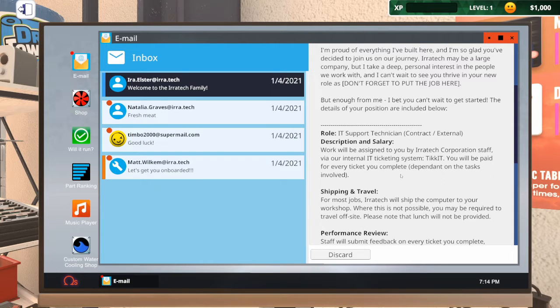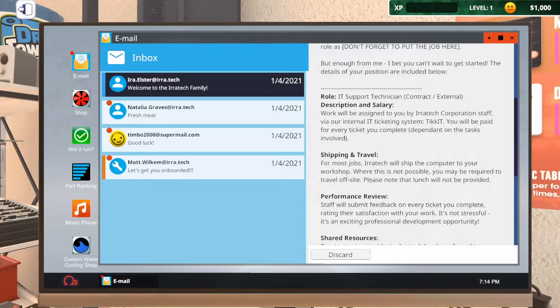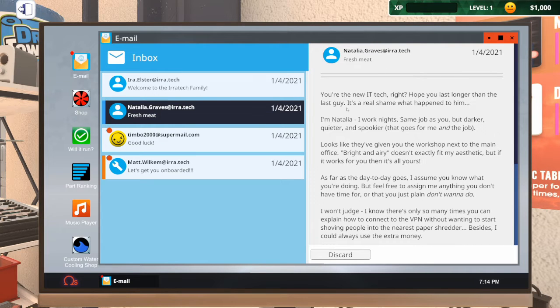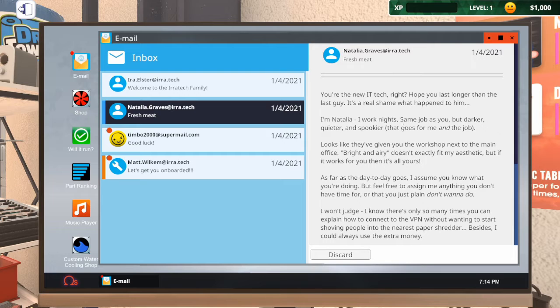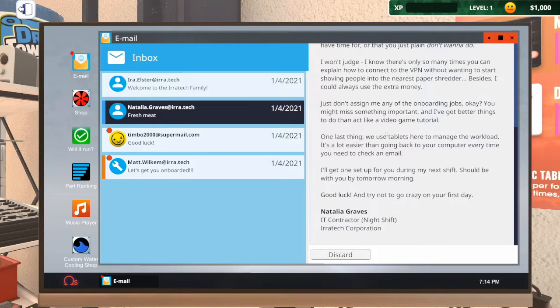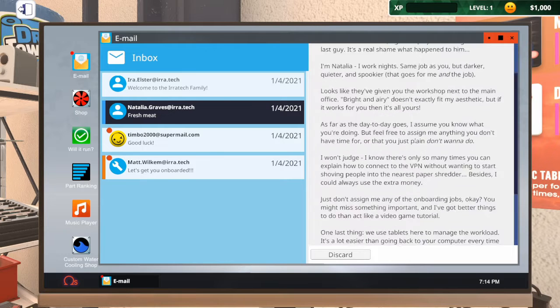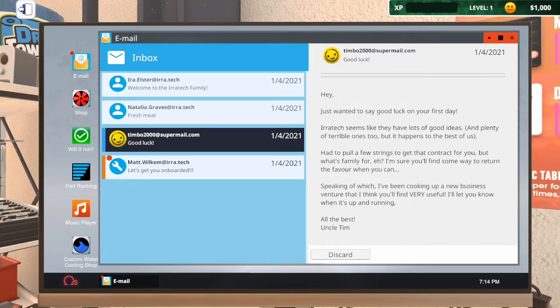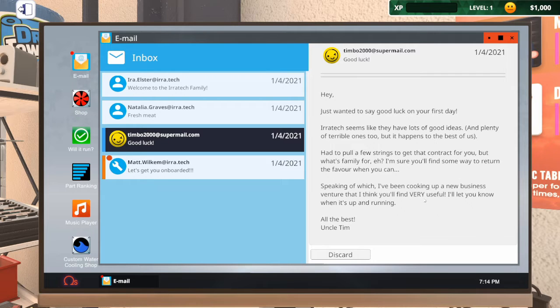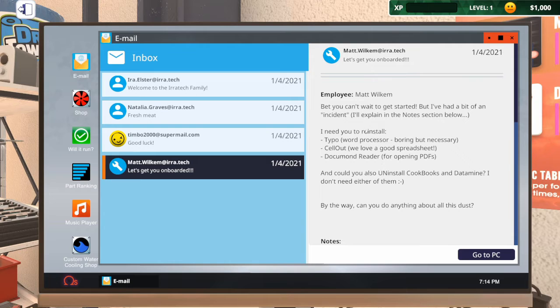We get a salary and we are an IT support technician. We're no longer the owner of the company, we're now a worker. Fresh meat, nice. Yeah, we're the new IT tech. Wonder what happened to him. Red, she works nights. Someone else giving us good luck. Oh Tim, that's Uncle Tim. So he knows we've left his company behind. He did it for us.